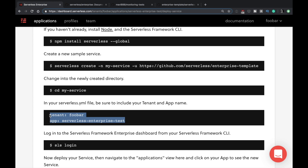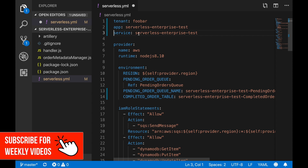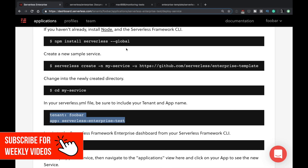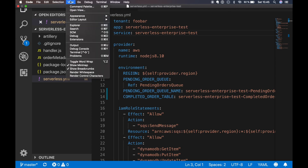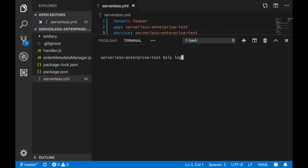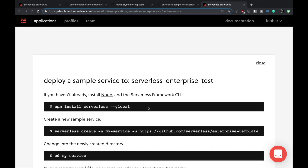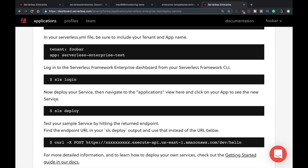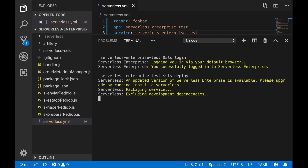What you need to do for an existing project is add a couple of things to your serverless.yml — specifically the 'tenant' and 'app' fields — and it will work right away. I'll copy those in now. Then I need to log in from my terminal to the dashboard, which just opens a browser and logs me in. Voilà, it's working. The next step is to deploy, and after it's deployed we'll start seeing things in our dashboard.